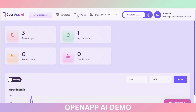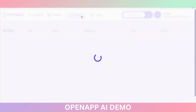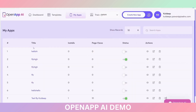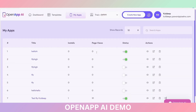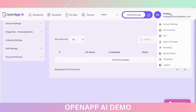You will be able to see the application you have created here. You can make the status active, and preview, edit, and delete options are also available here along with more options.